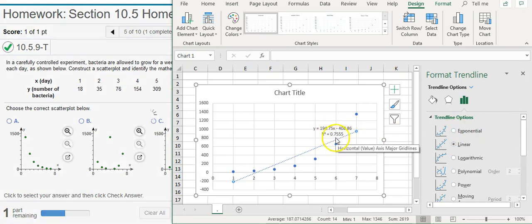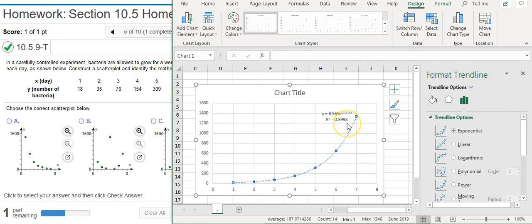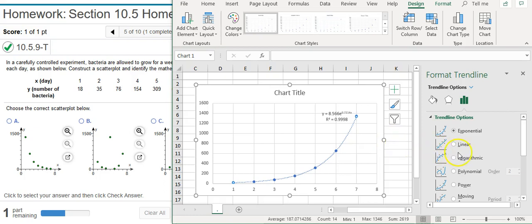So we just basically go through the different model options and look for the greatest R squared value. Here the linear is 0.755. If I click on exponential, I get a much better R squared value, 0.9998. That's almost one. That's near perfect.